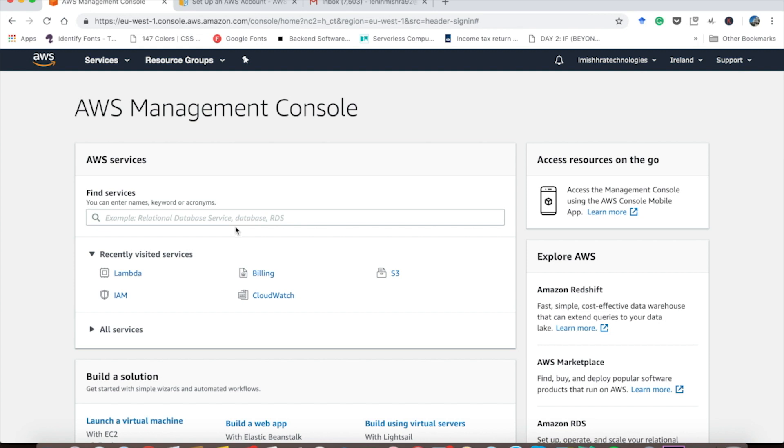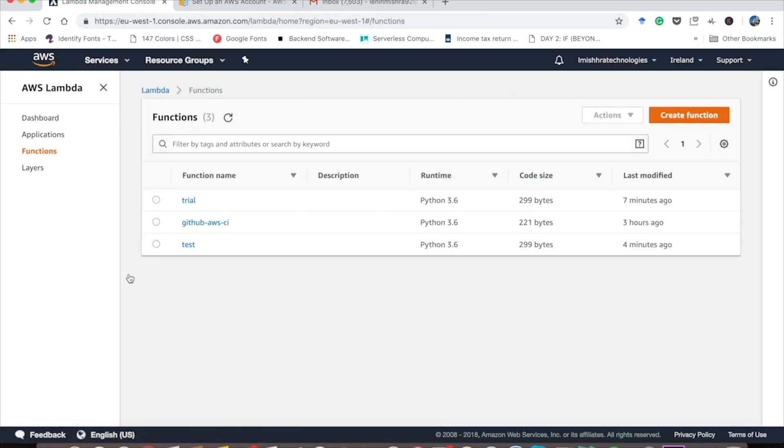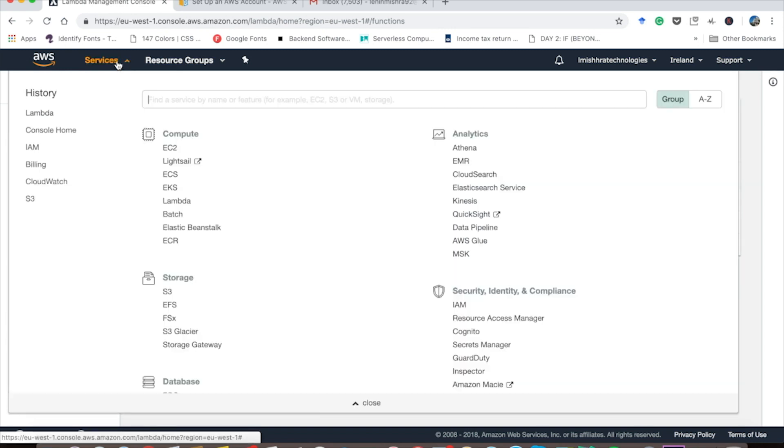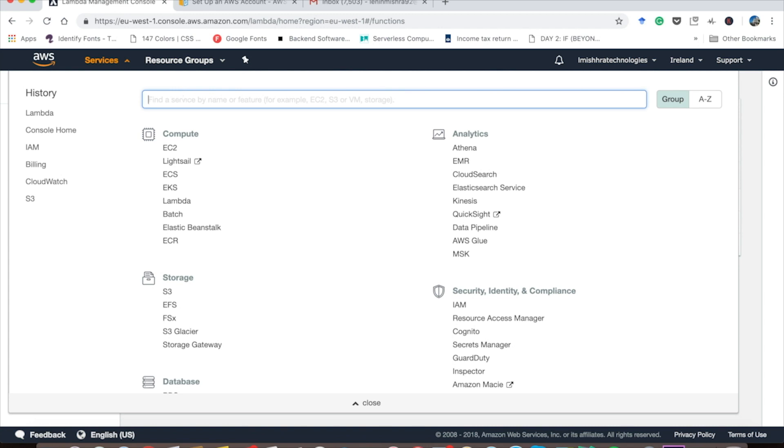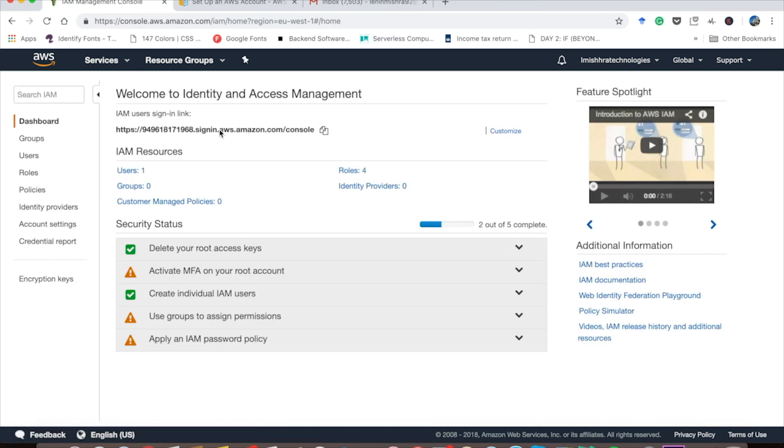Once you are in your AWS management console, you have to go ahead and choose Lambda. Now remember, if you are first time visitor to the AWS environment, you might see some warnings like you don't have sufficient permission or something like that. In that case, go ahead to services and then choose IAM here. Basically, you have to go ahead and create a role that allows you full access to AWS Lambda function.